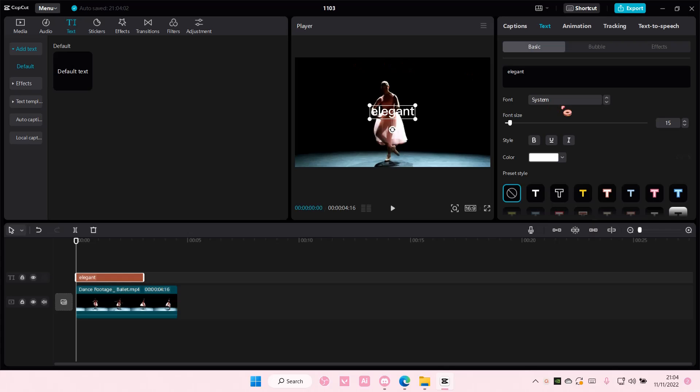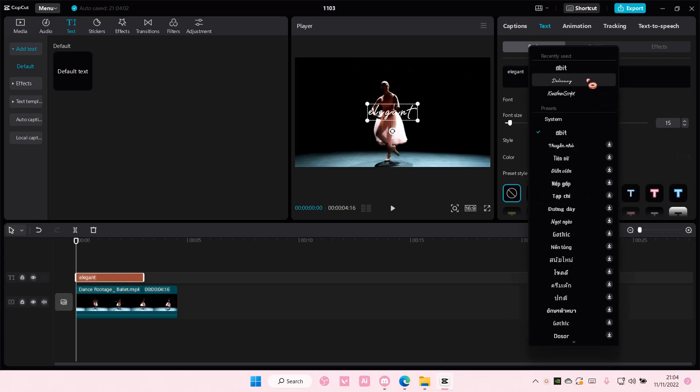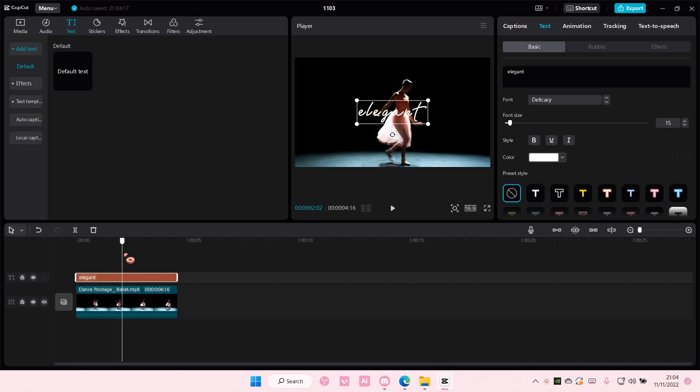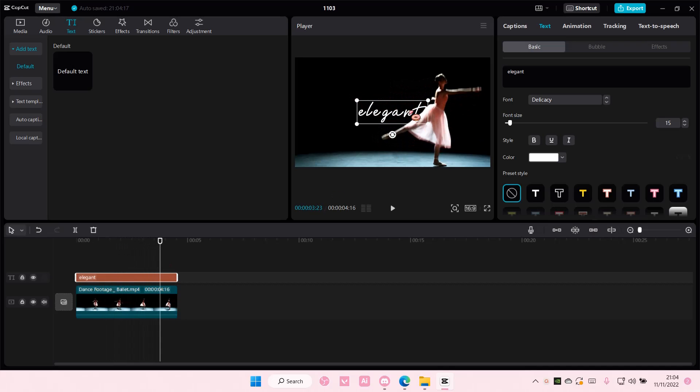I'm just going to type in elegant and I'm just going to change the font too. And I'm just going to adjust the size and I'm also going to place it where I want the text to be later on at the end.